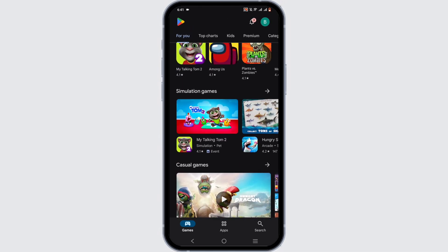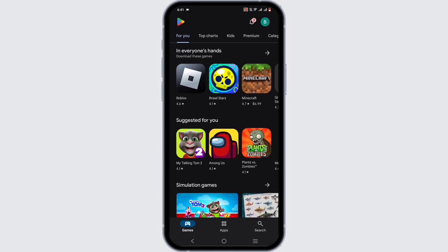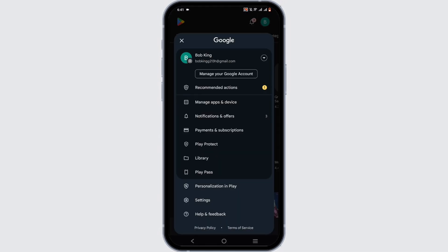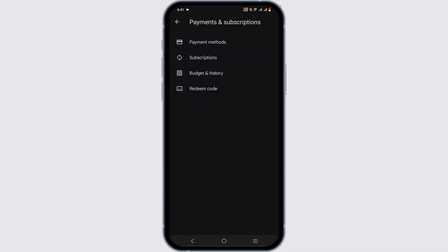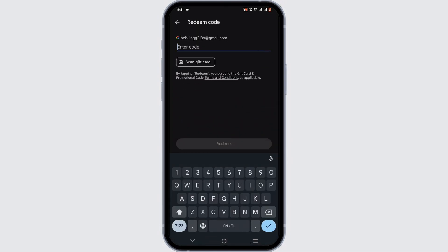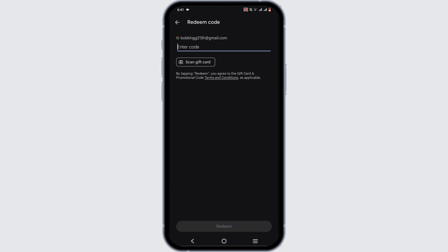Once you are in here, click on your profile icon at the top right corner, tap on Payment and Subscription, and head over to Redeem Code. In here you can enter the code that is available in your gift card.